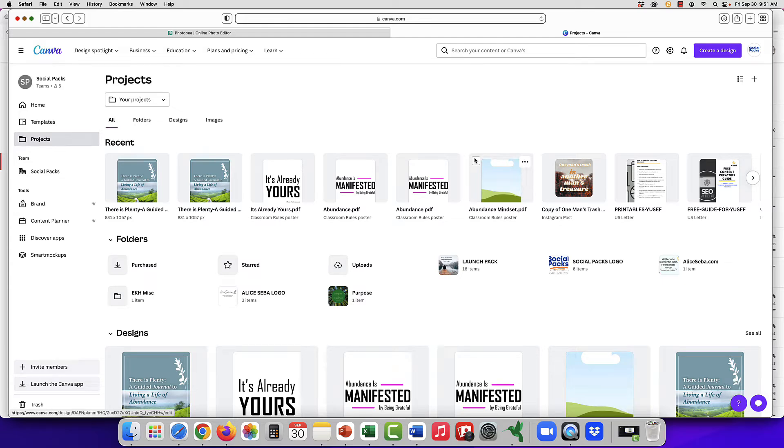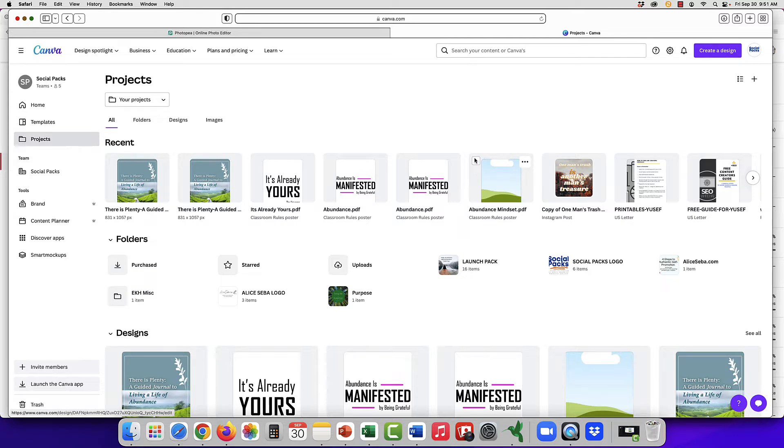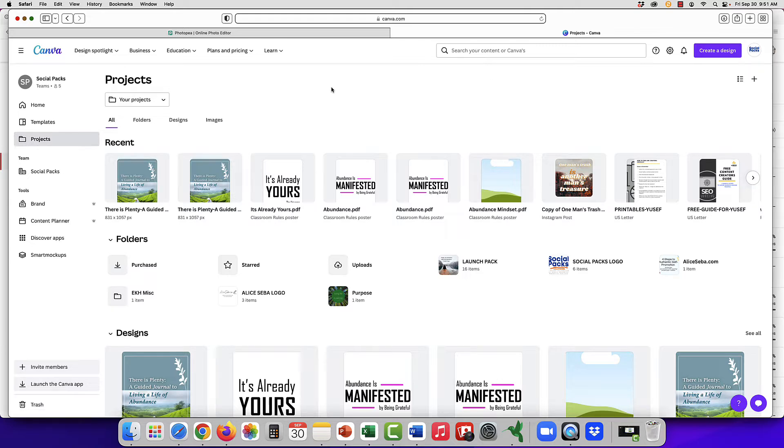Can you edit a PowerPoint in Canva? Yes, you can. You have a couple of options. You can upload a PDF or you can actually upload directly a PowerPoint file into Canva.